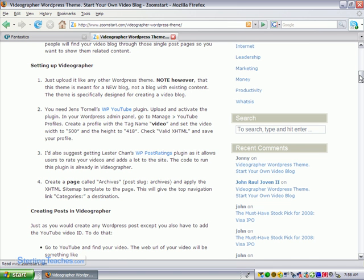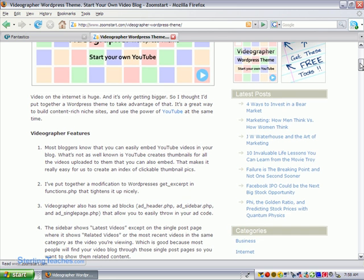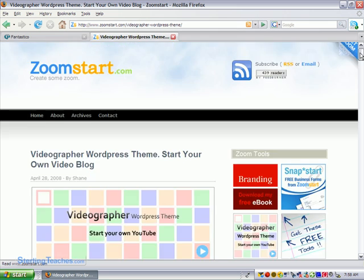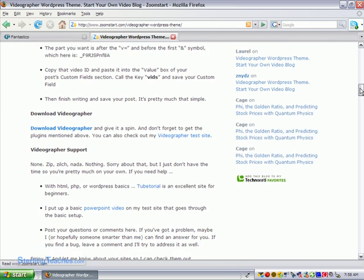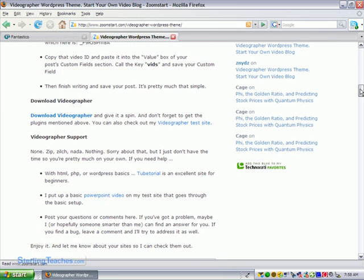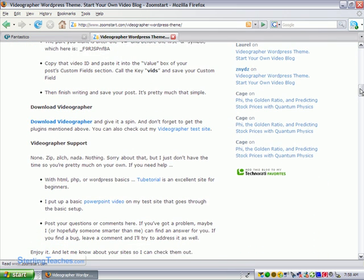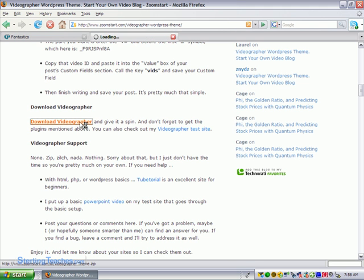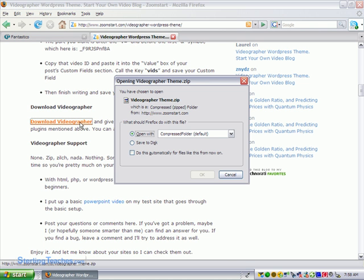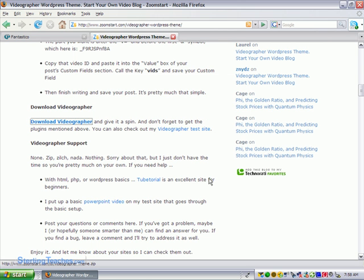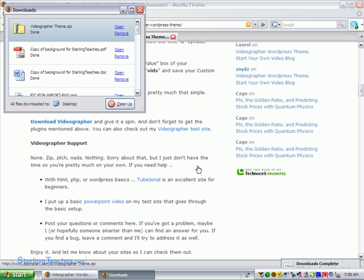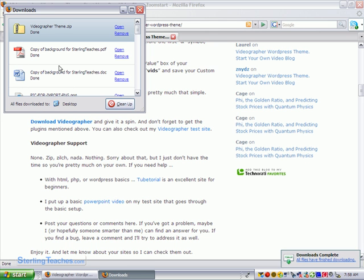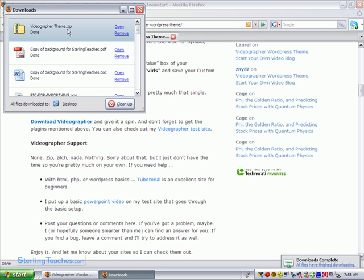So to download it, all we have to do is find where I think he has it down at the bottom. There we go. Download videographer. Let's just go ahead and select on this. Save to disk. Okay, so I've just downloaded it to the desktop.